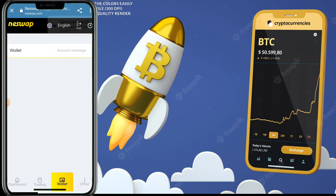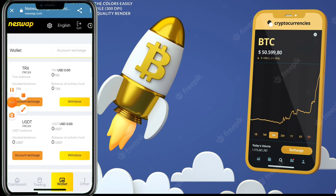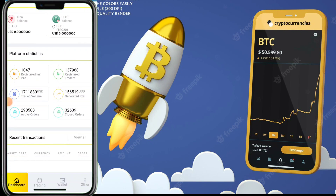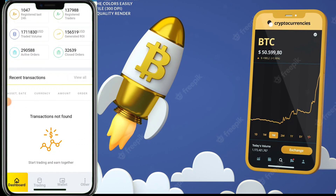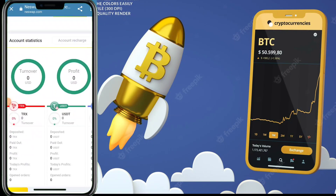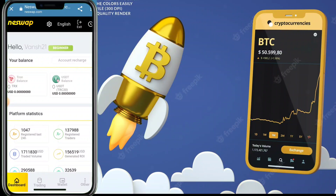When your account is registered and signed in successfully, you'll see this interface. You can see I have zero USDT and zero TRX — all assets are zero. Now I want to show you how to recharge on this platform.